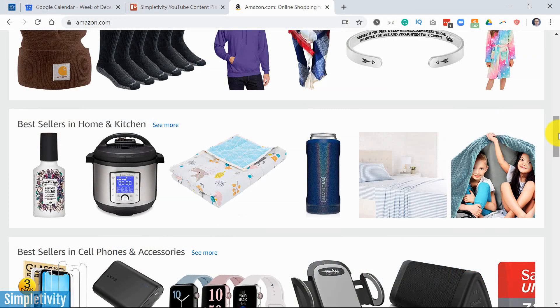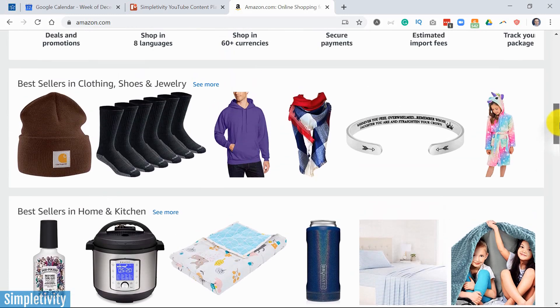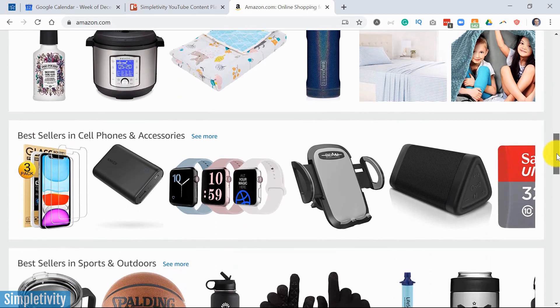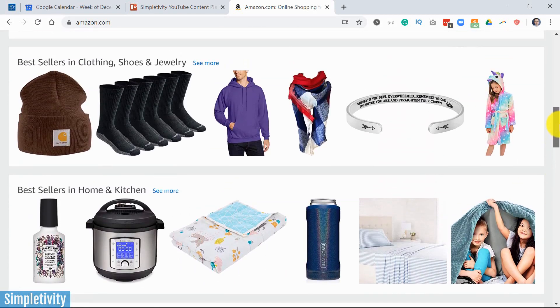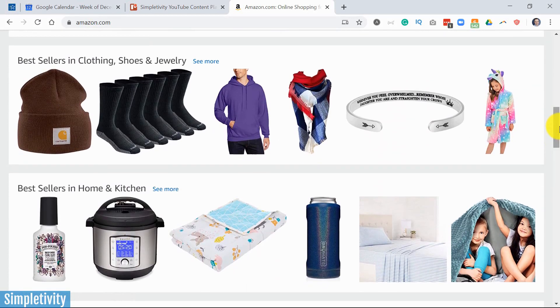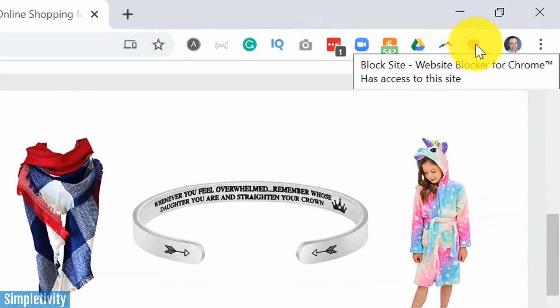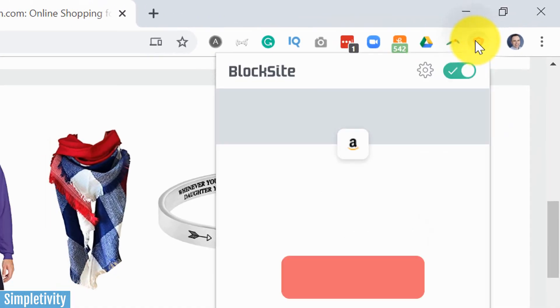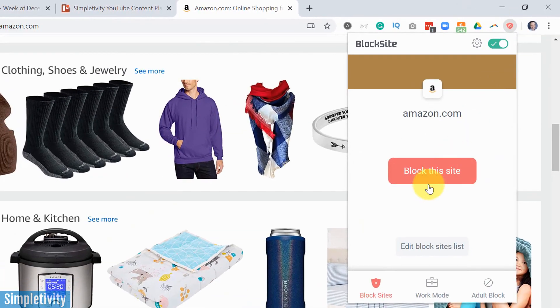All right, so here we are back on my desktop. And let's say I have a tendency to browse and perhaps do too much shopping throughout my workday. So with the BlockSite browser extension installed, all I have to do is come up here and I can immediately block this site.